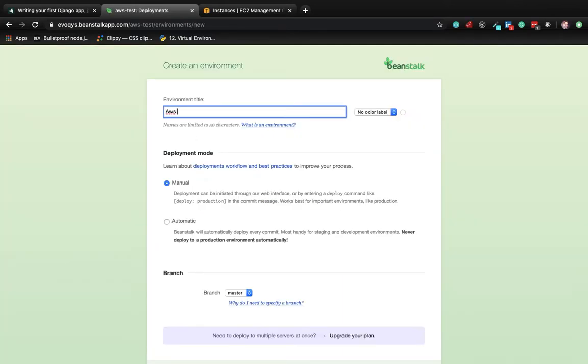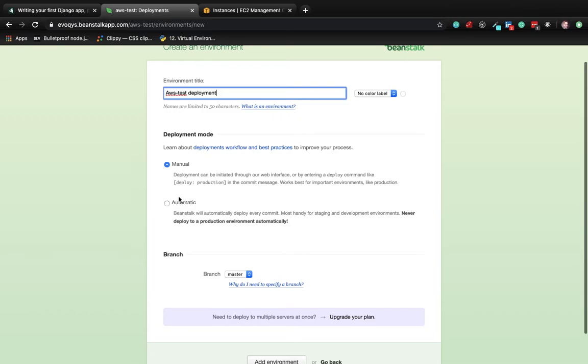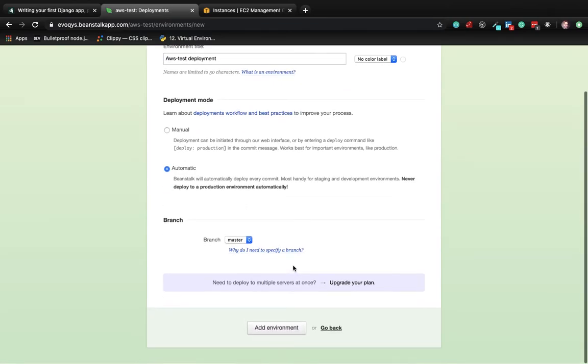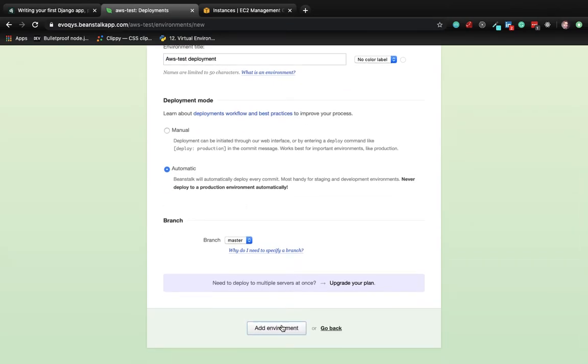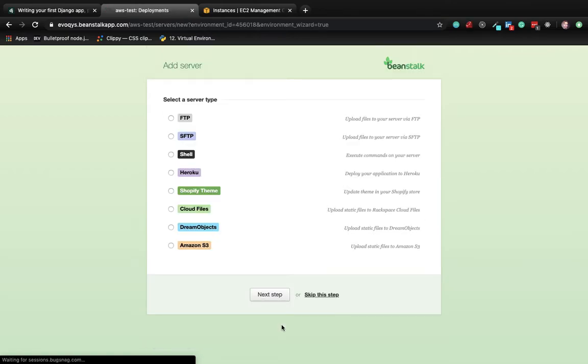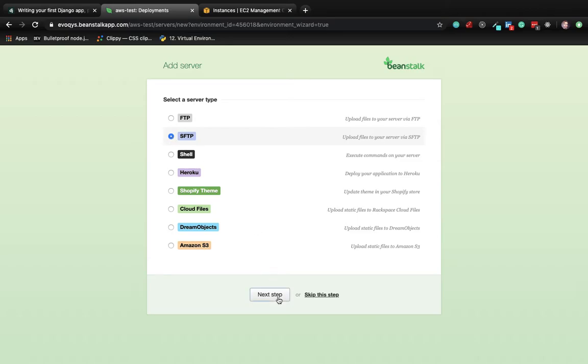I'm going to name it AWS test deployment. The process will be automatic, and the branch will be master. Click on add environment. The protocol will be SFTP, which is SSH File Transfer Protocol. Go to the next step.